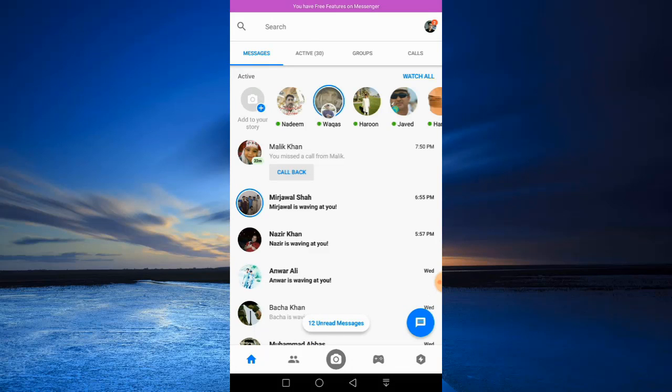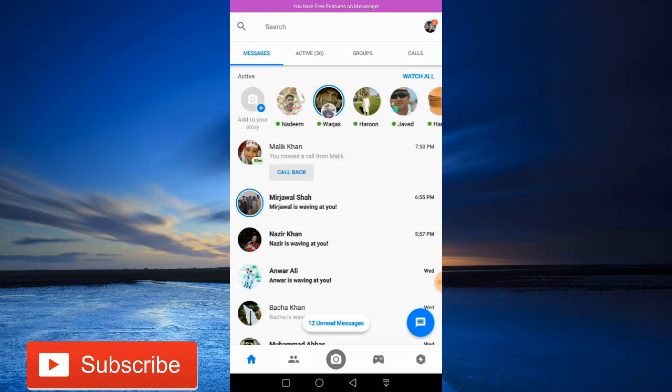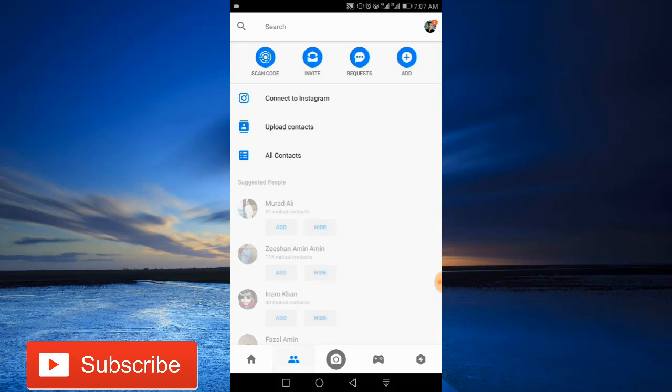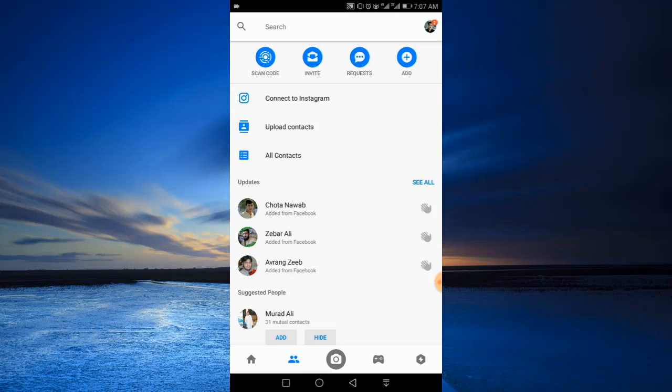just go to Messenger, tap the second option here, now tap the requests option at the top.